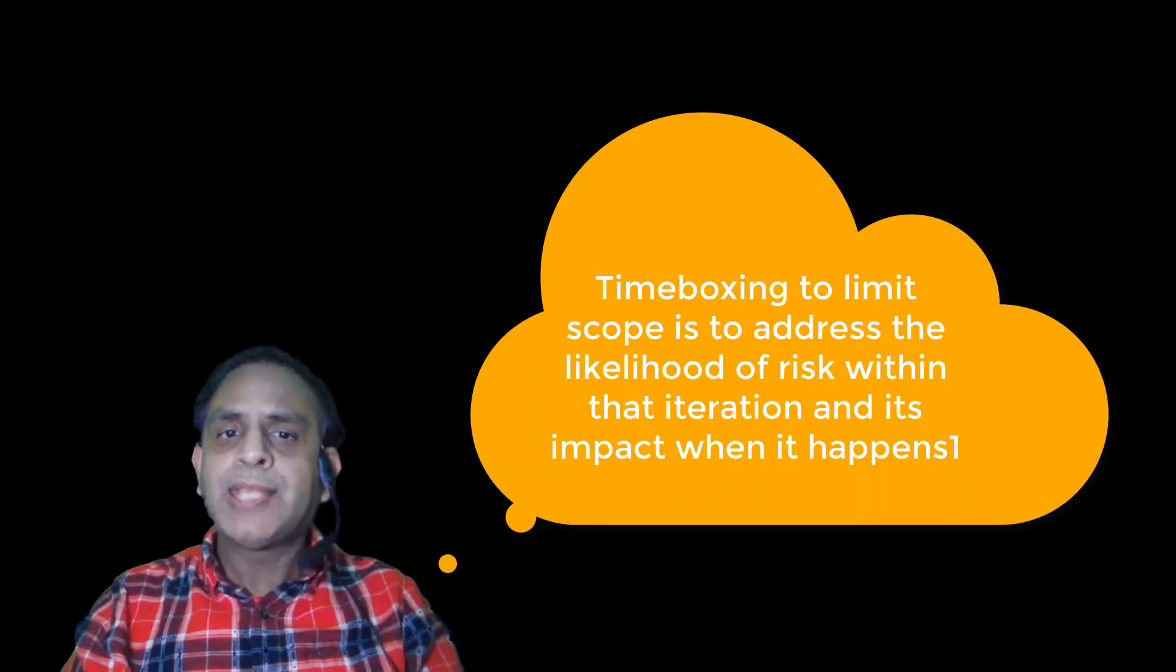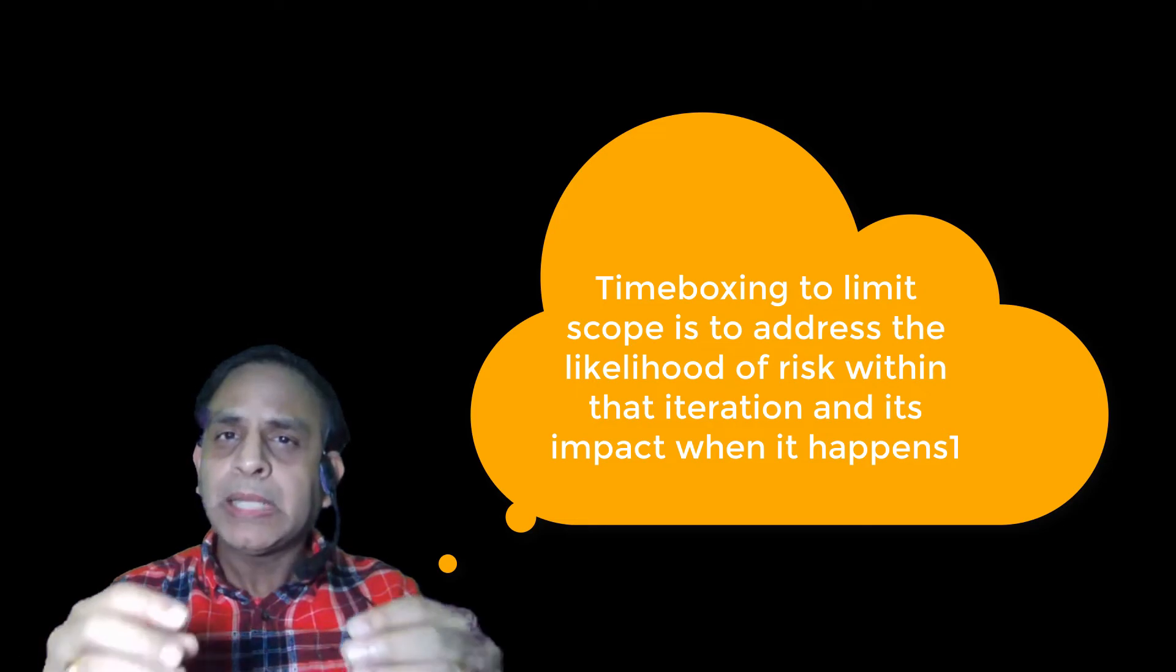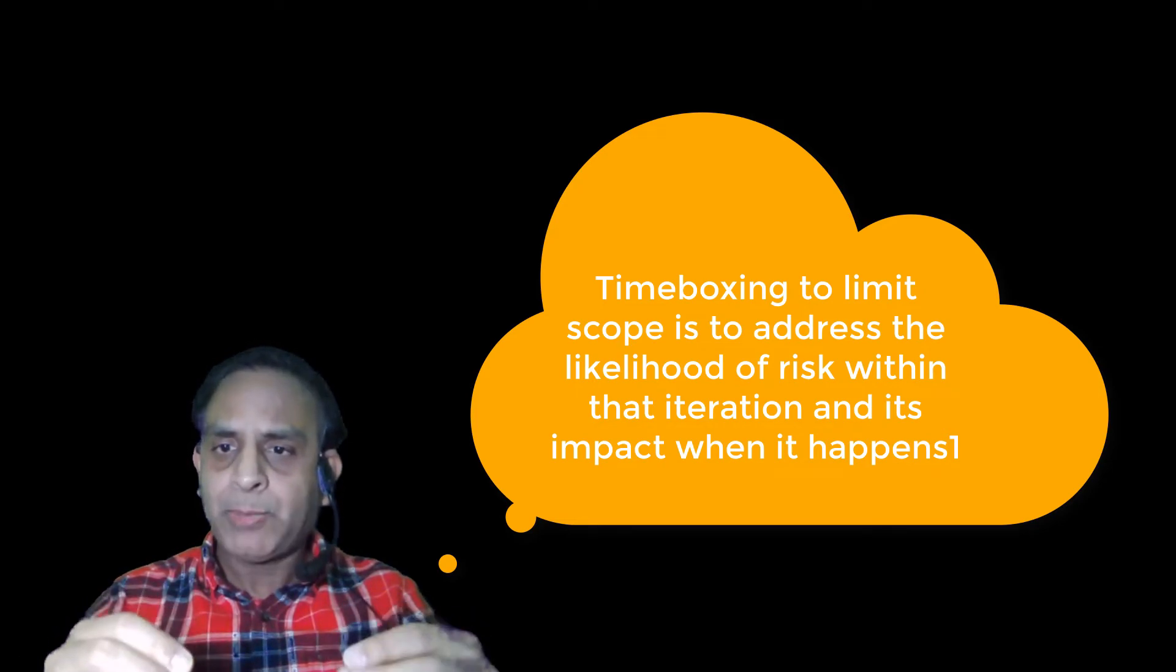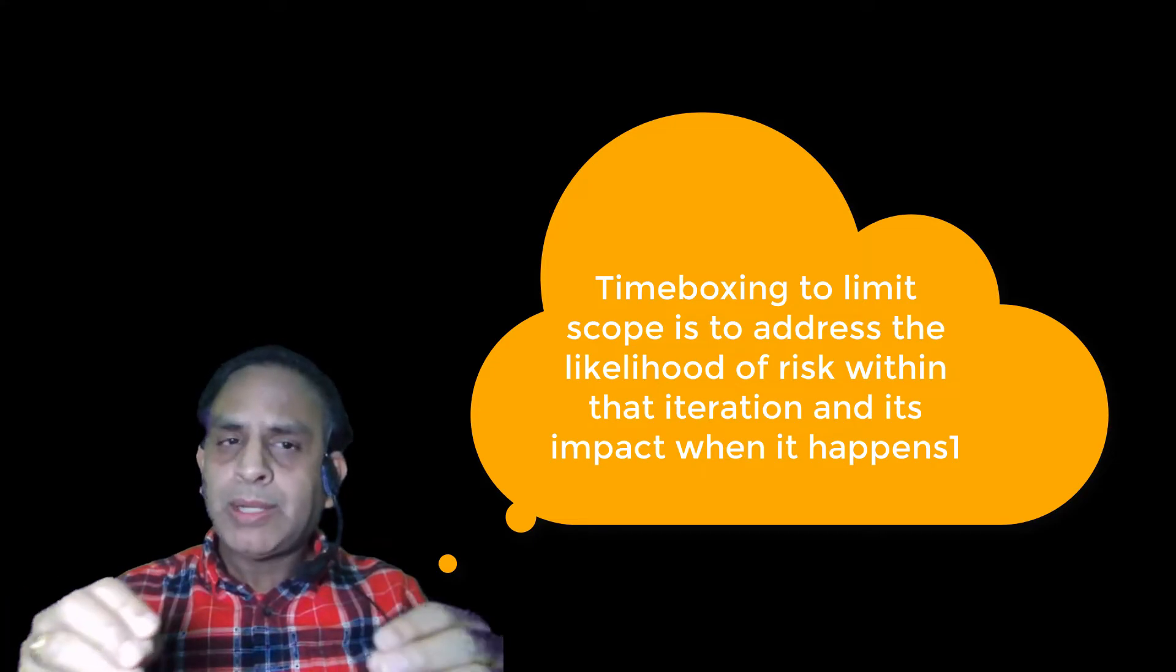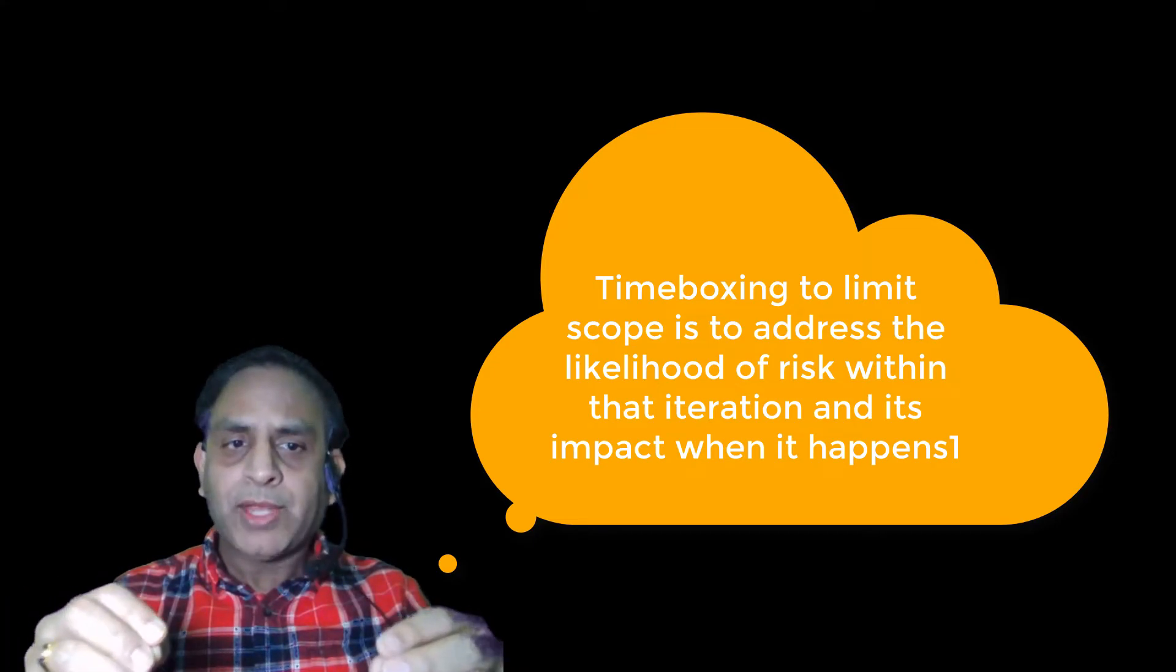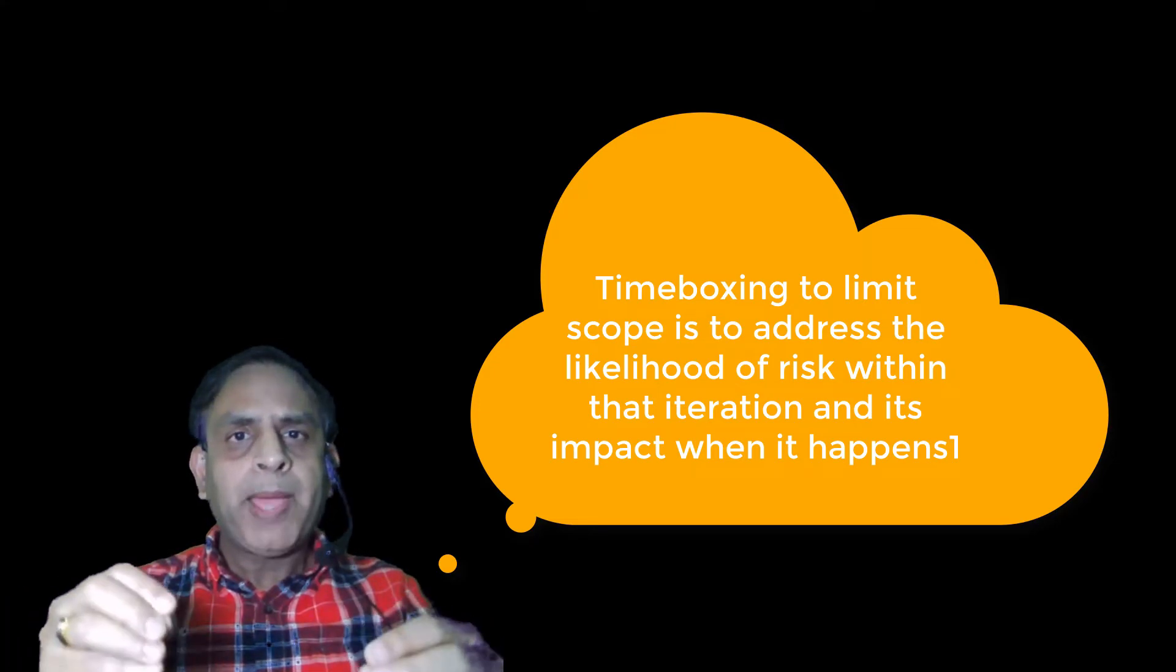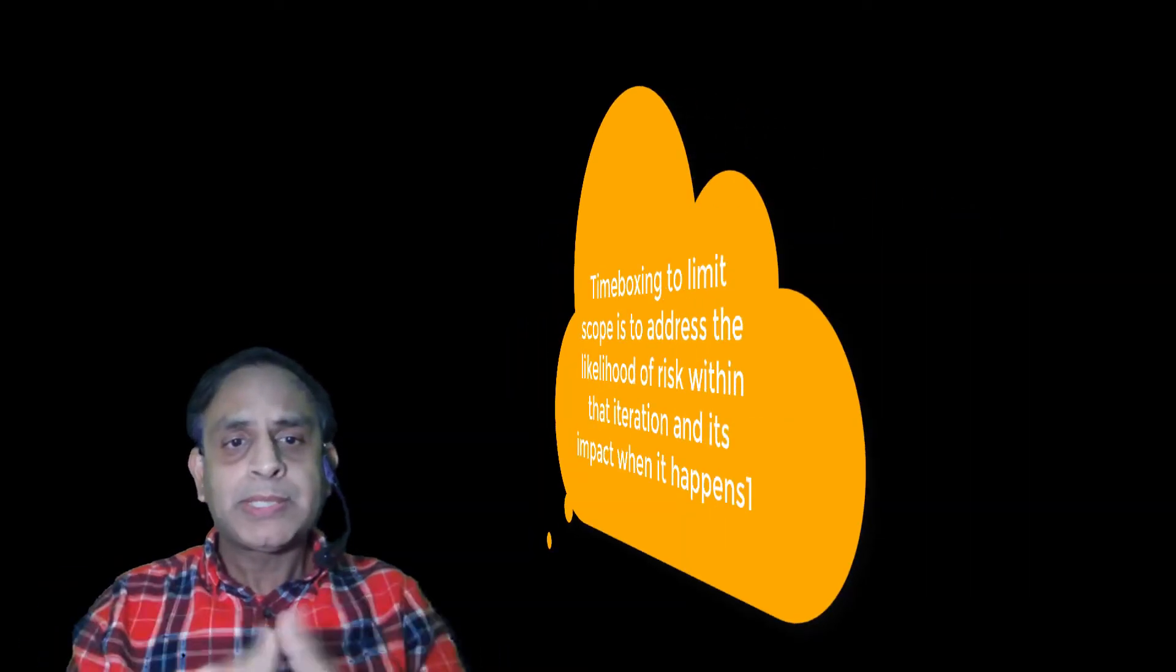In fact, the principle of timeboxing iteration is because we are limiting the likelihood of any risk happening between the start and end date of the iteration and also the impact of that risk when it happens.